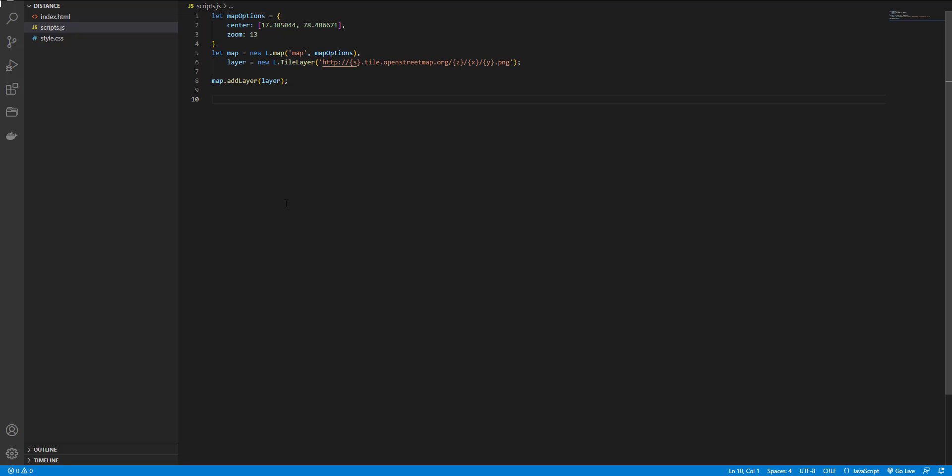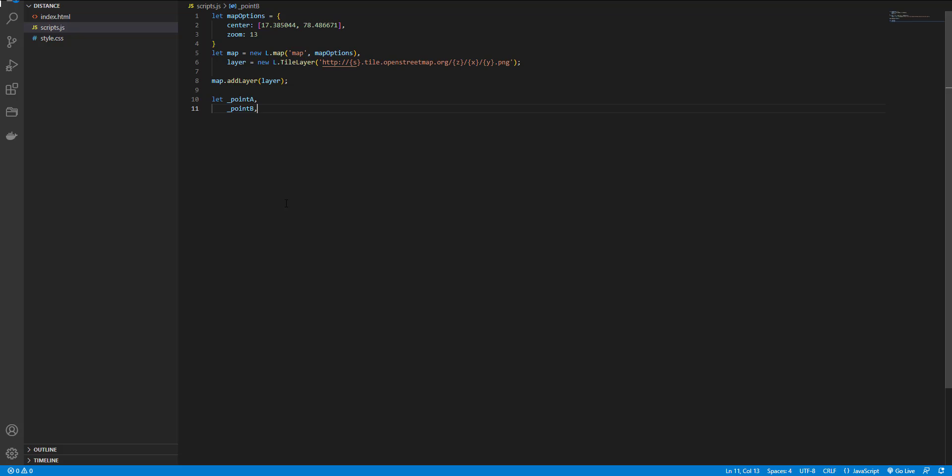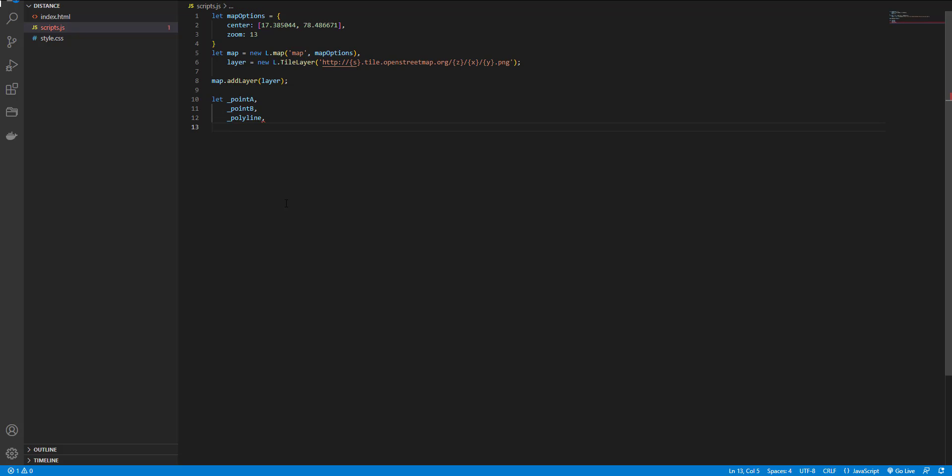So I define some variables: start point, end point, polyline for line. And I set the marker a to null and marker b to null.